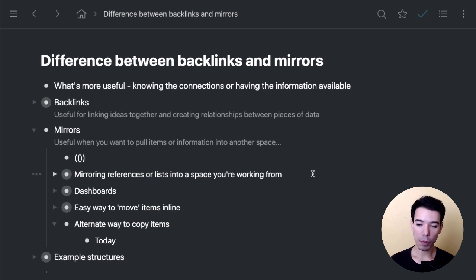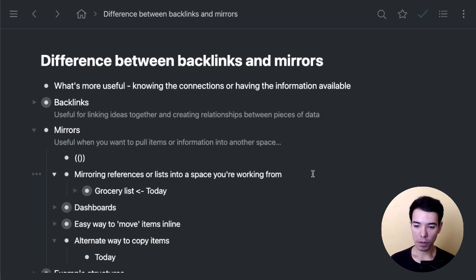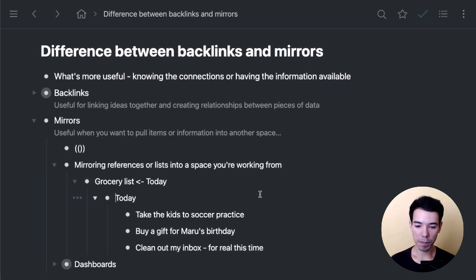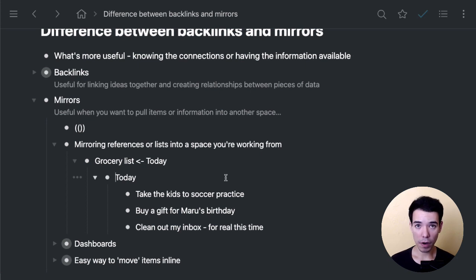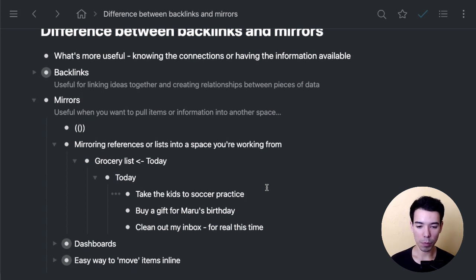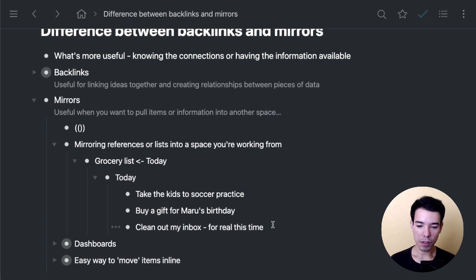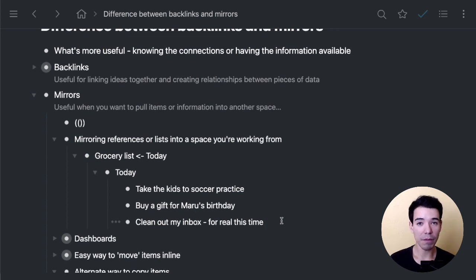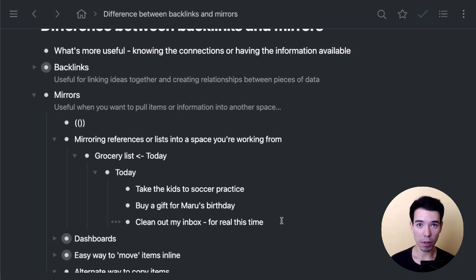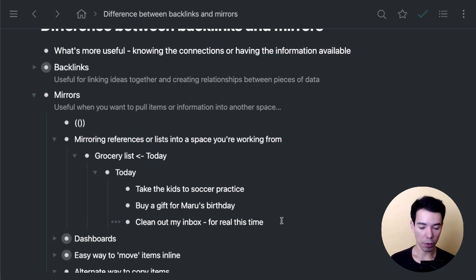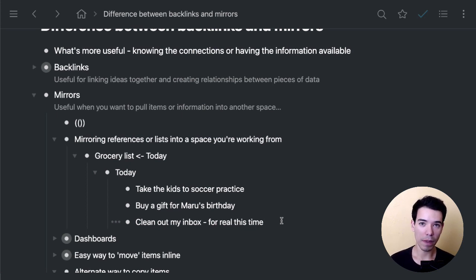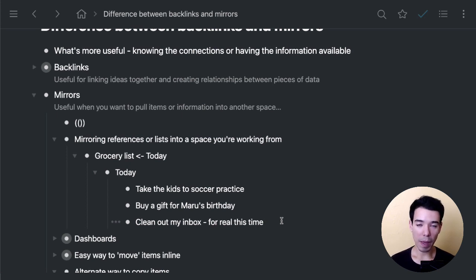Here's some different ways to use mirrors. One is to mirror references or lists into a space you're working from. A very simple example of that would be let's say I have a today list that I like to work from. Maybe I've got this starred, and every day I just open up my today list and I work from there. Got to take the kids to soccer practice, buy a gift for Maru's birthday, clean out my inbox for real this time. But let's say that I also need to go to the grocery store. I've got a grocery list somewhere else inside of my Workflowy. Or maybe my wife created the grocery list, but we keep it inside of one Workflowy document. What I could do is find it, copy it, paste it in here, and then go to the grocery store and cross the items out. But then I would have to go back to the original grocery list and update all the items.